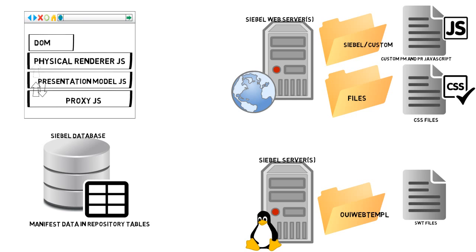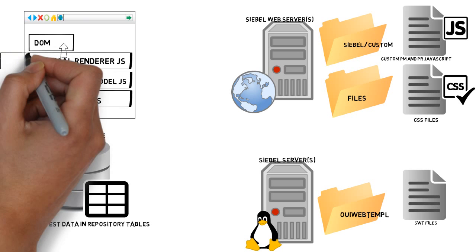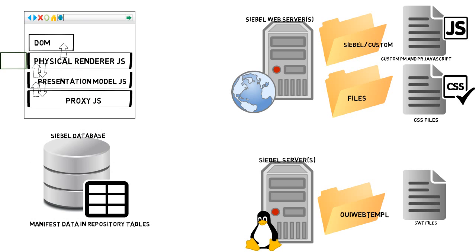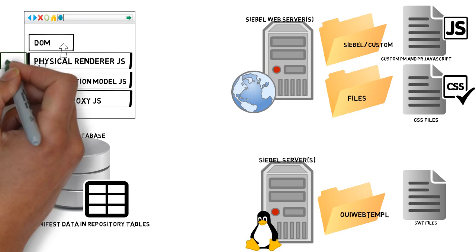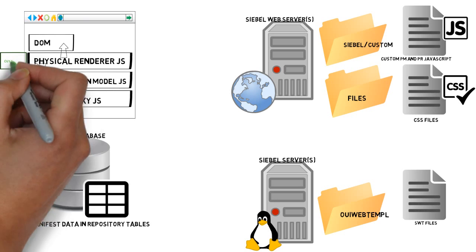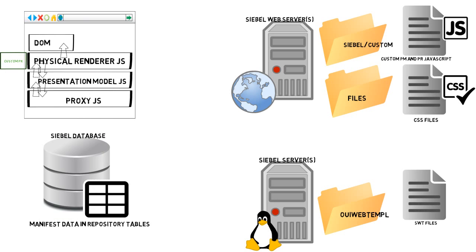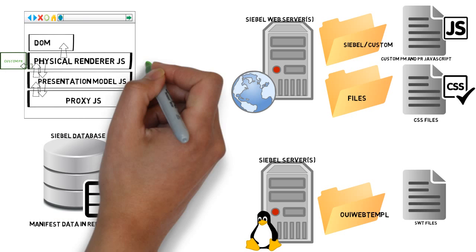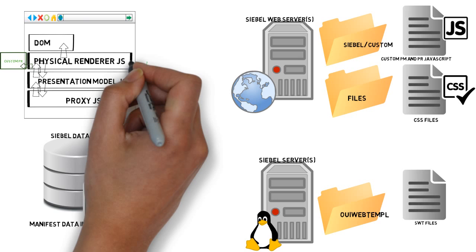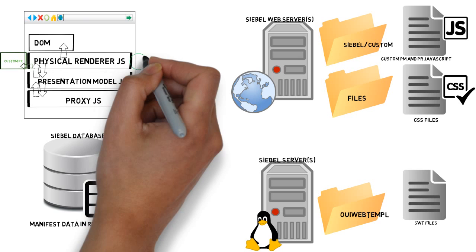But it's not just about the standard stuff, is it? Of course, some of these we can customize and extend. So we can create custom physical renderers. Let's put a little green box in here. Green meaning you can change, you can add new stuff.